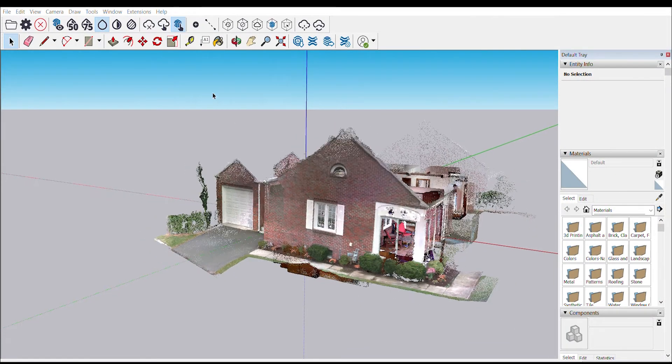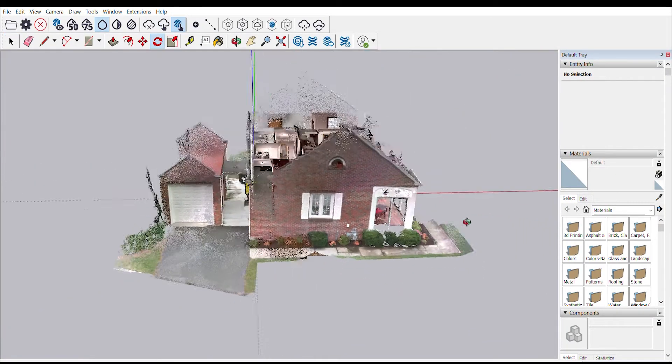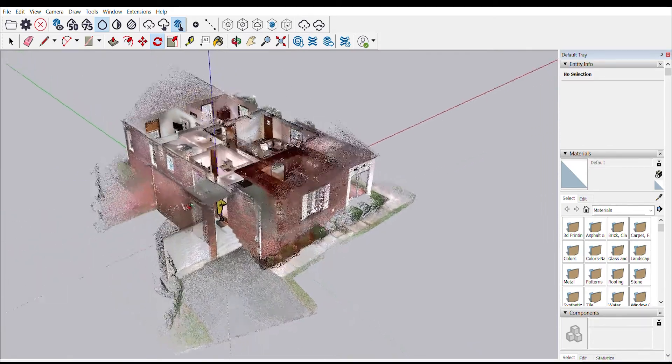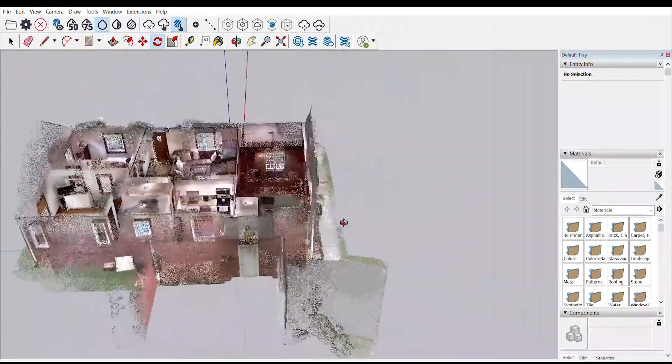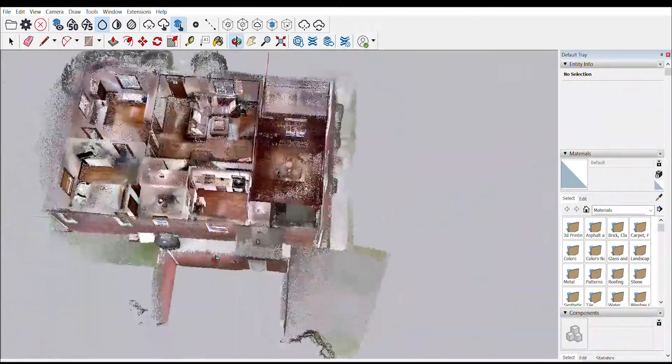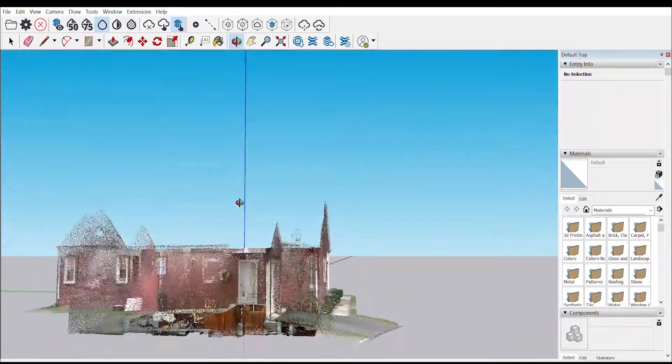We see an exterior scan of this house captured with the Intel RealSense D455, as well as several interior scans captured with the DPI-10, the DPI-X, SR, and the L515 LiDAR.